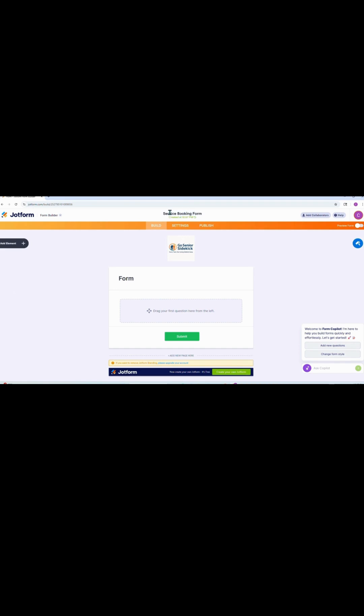Give your form a title — mine is Service and Booking Form. Next, we're going to make our logo bigger for branding and readability. Click on it, slide it to make it bigger, and make sure it's centered. Then hit the X to close it out.